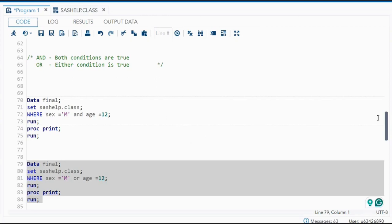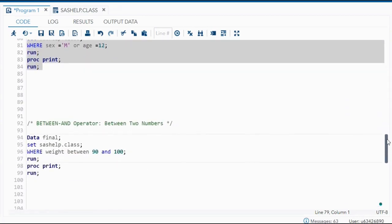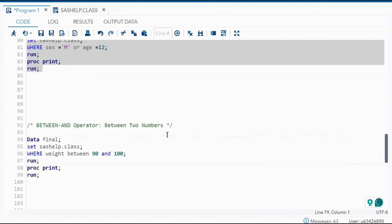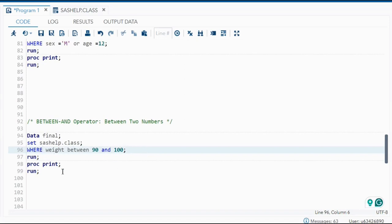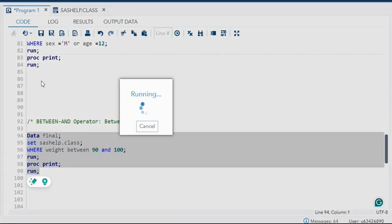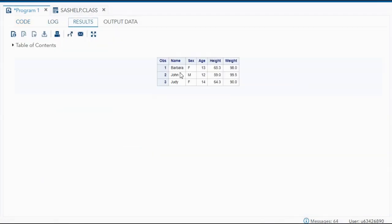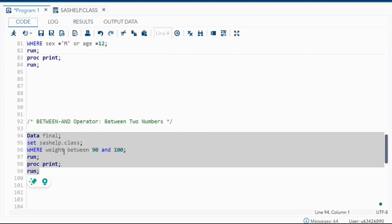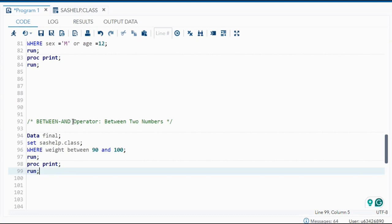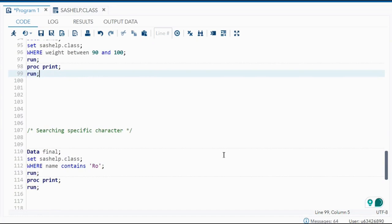Next is the BETWEEN AND operator, which gets a range between two numbers. For example, WHERE weight BETWEEN 90 AND 100 — anyone whose weight is between 90 and 100 will be in the output. Running this code, you can see Barbara, John, and Judy have weights 99, 99.5, and 90, all between 90 and 100.